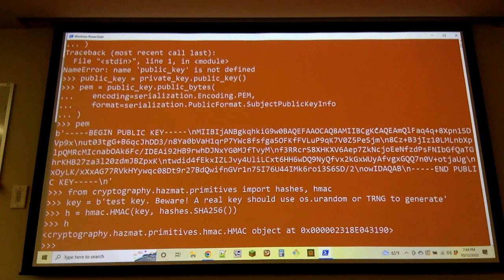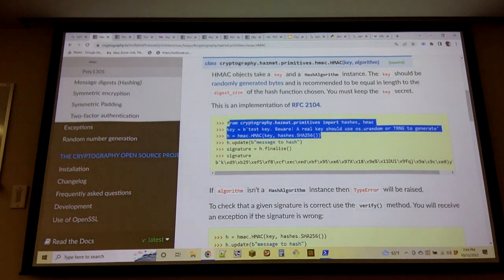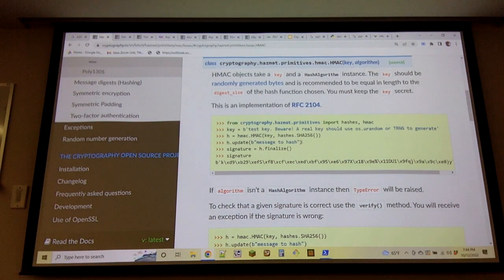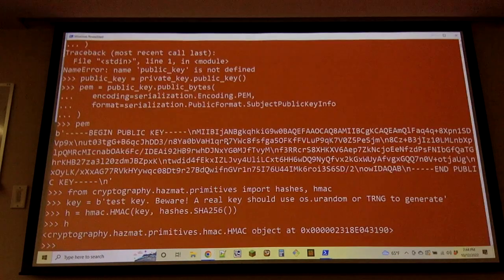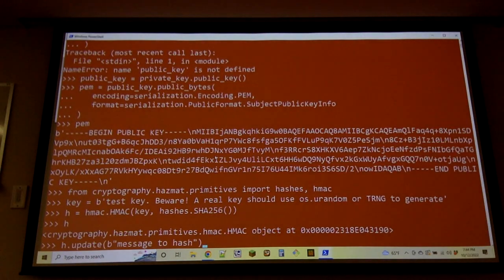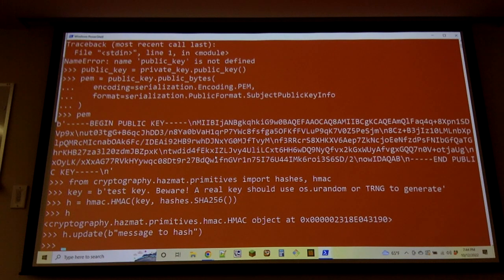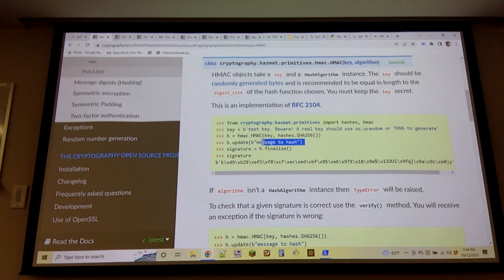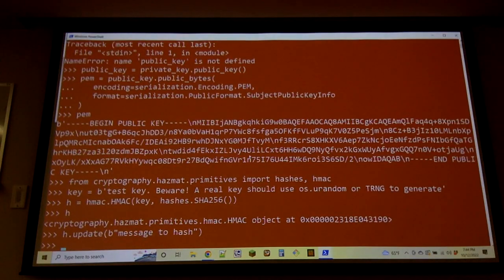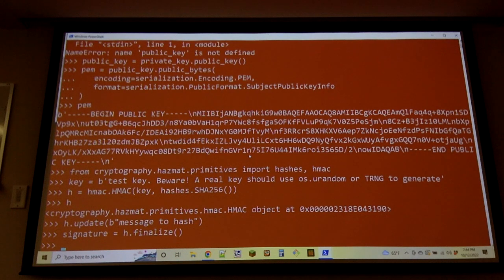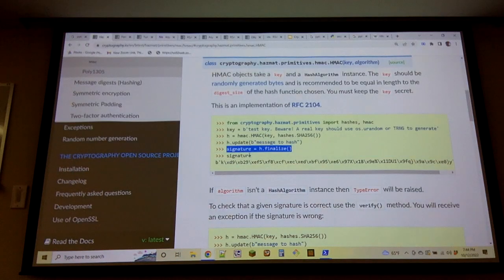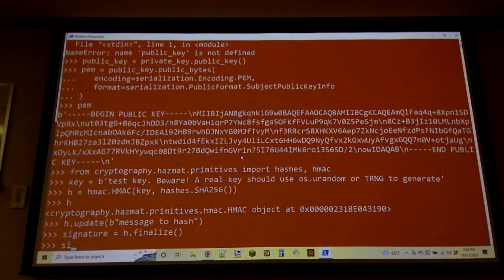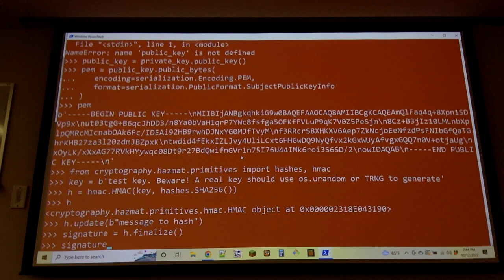HMAC is this object that you can `update()` because it uses a hash function. You can give it updates in the same way as a hash, but what's actually going on inside is cryptographically interesting in a way that provides integrity guarantees.